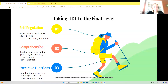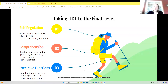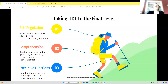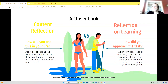That covered our access and build levels. Now we're at internalizing. These tools help with self-regulation, comprehension, and executive functions — things like expectations, motivation, self-assessment, reflection, background knowledge, visualization, goal setting, and strategy. Let's dig a little deeper into reflection specifically, since there are too many principles to cover in the remaining time.